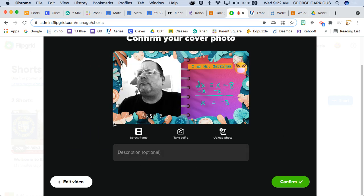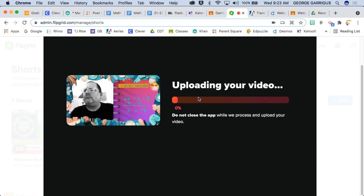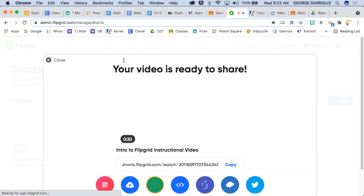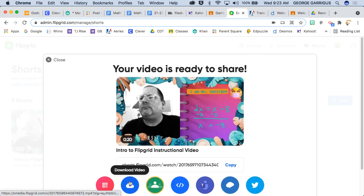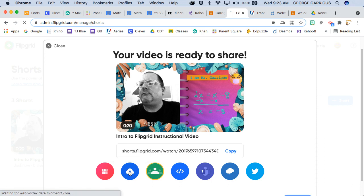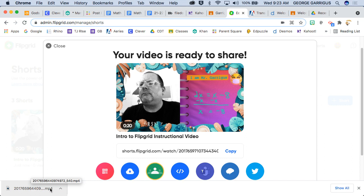Once you're done, you click next. And then you can take a selfie, upload a photo, select your frame, add a description, intro to Flipgrid, instructional video. And that's it. You confirm it. It's done. And then you can go ahead and once it's all done, there's options here to download it. That's probably the most, the one that you'll use the most. You just click on that. It'll download. You'll wait for it to completely download. And then you can just drag it onto your desktop. All right. I hope that was helpful.